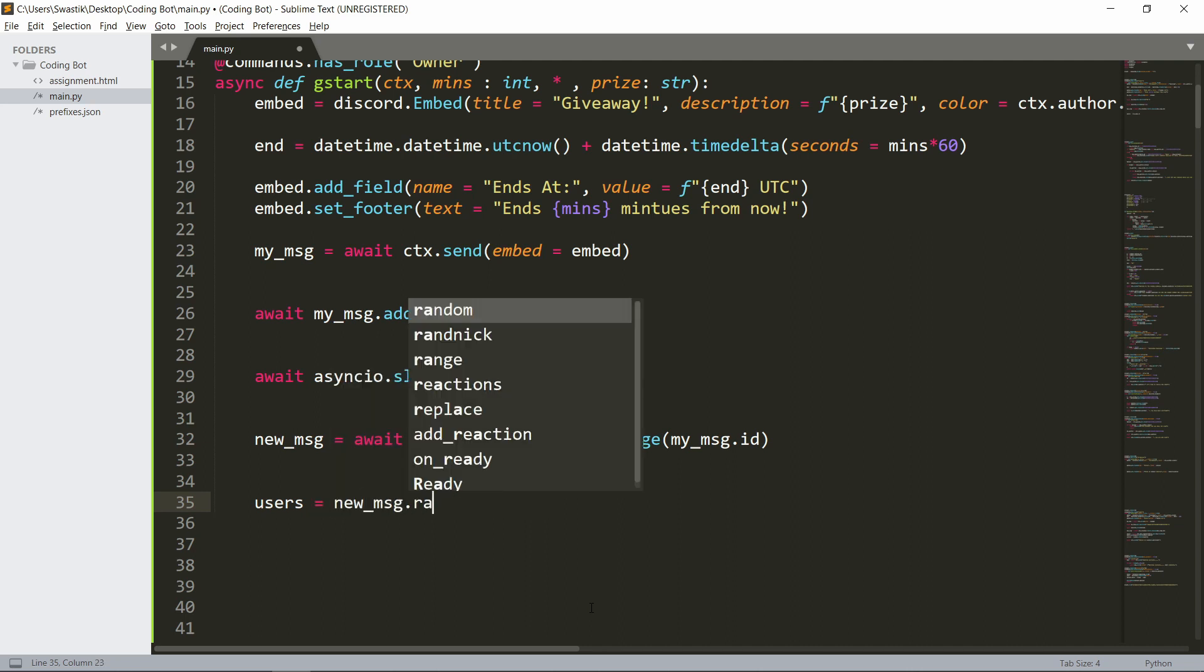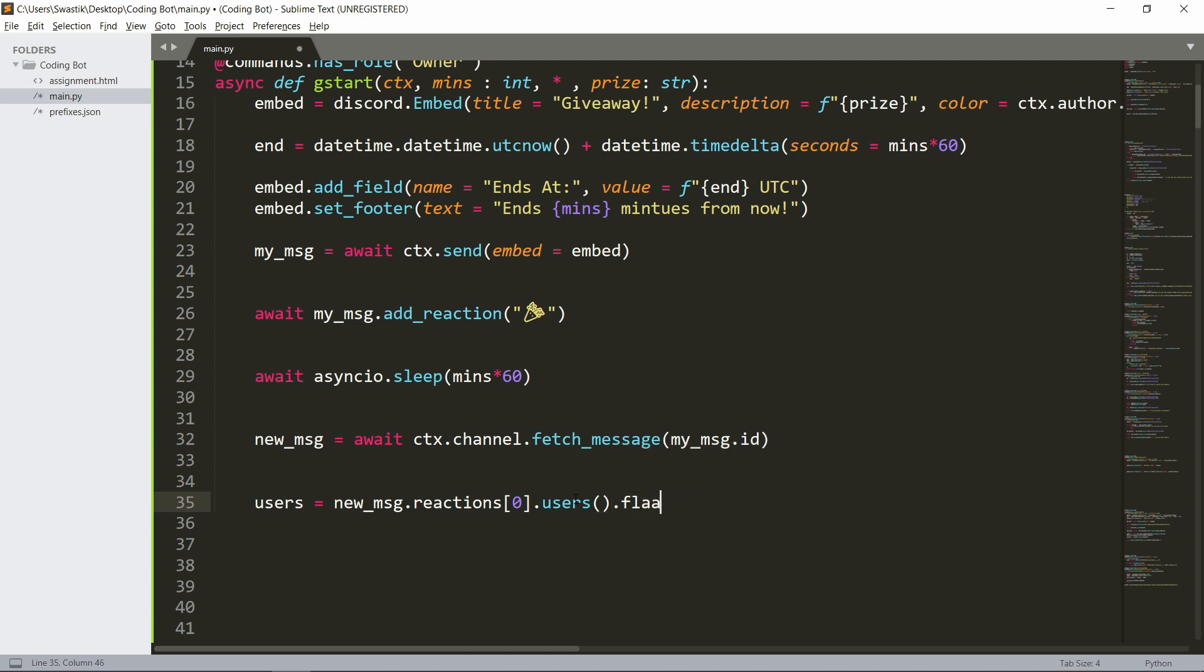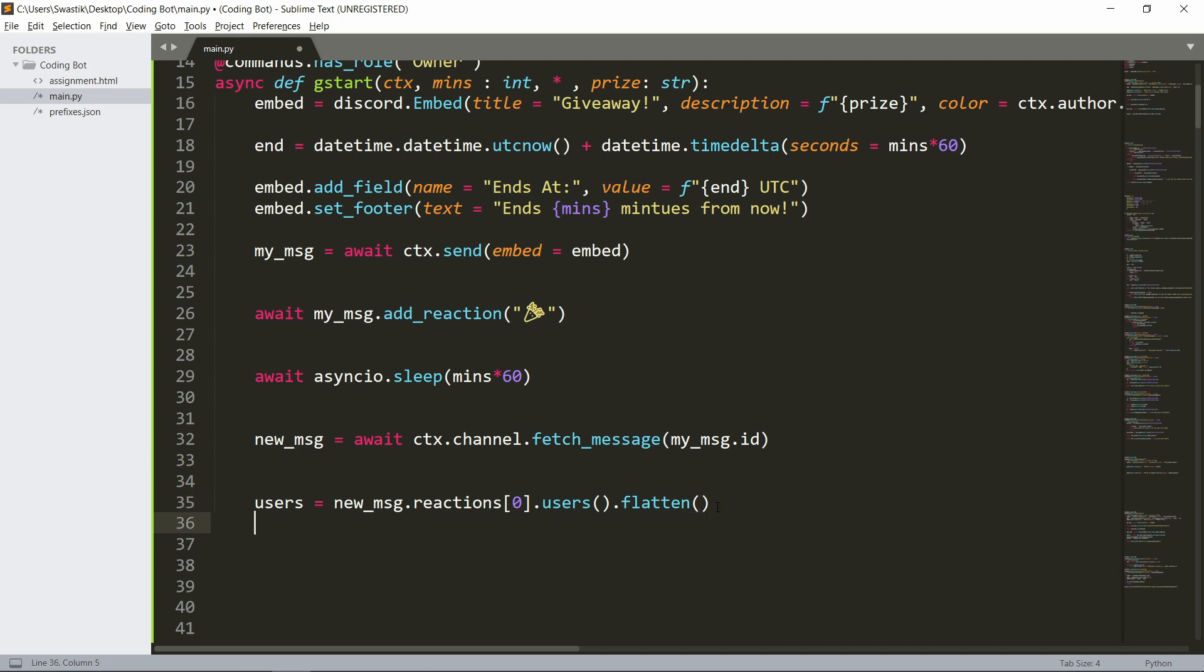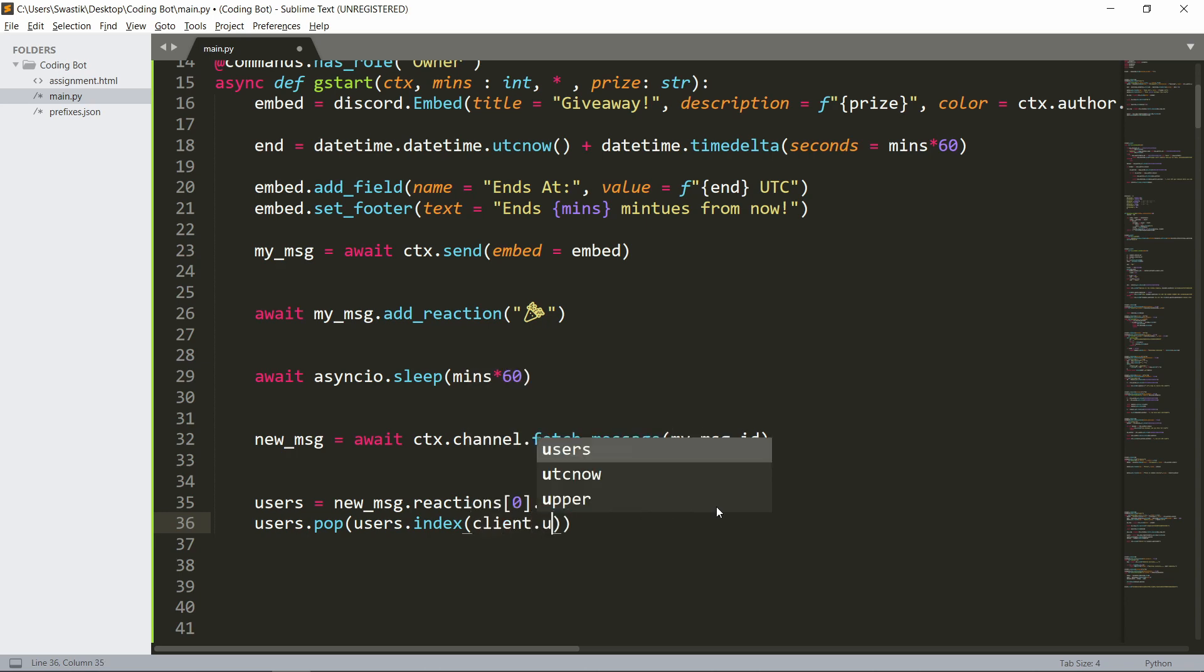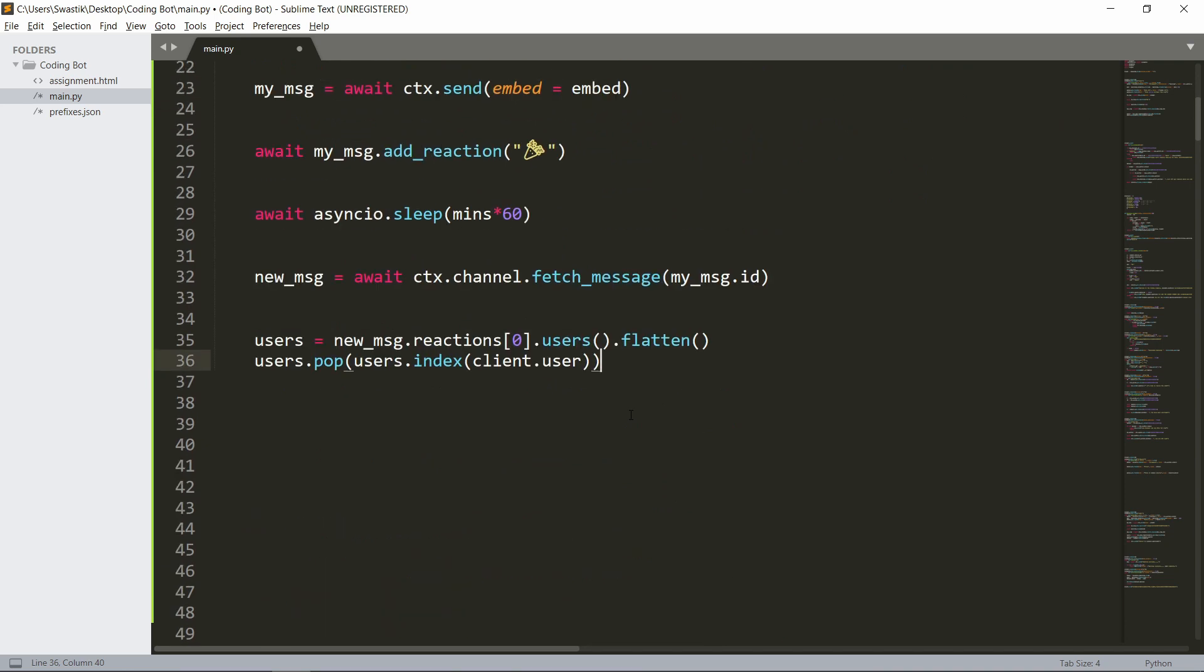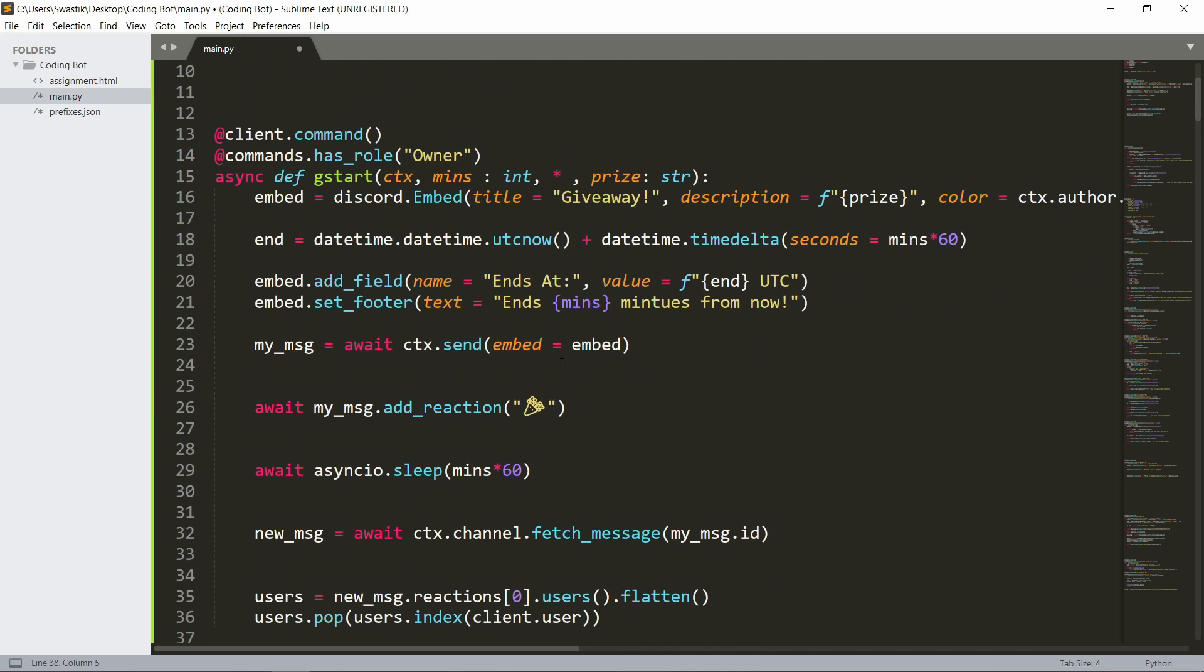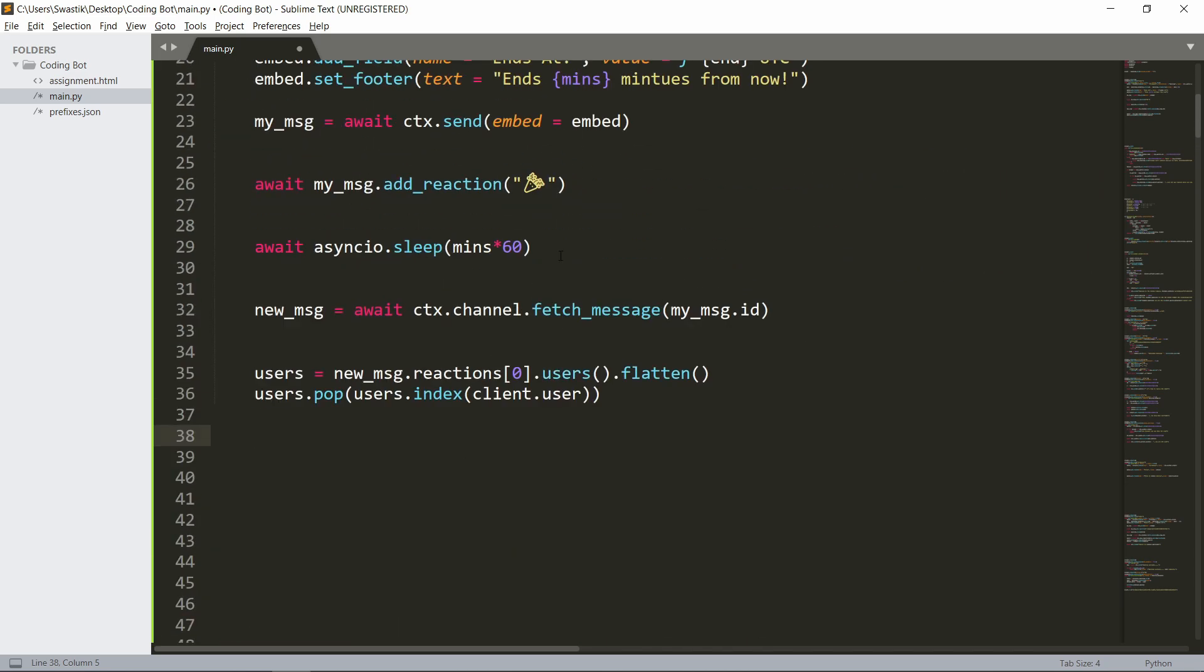Then we can go to the users. The users that reacted will be new_msg.reactions, reactions the first one which will be this reaction, dot users which is a function, dot flatten. This gives us a list of users who reacted. Now we want to remove the bot itself: users.pop users.index of client.user. We'll remove the bot itself, otherwise it'll be unfair - why should the bot win itself? We could also remove the author who made the giveaway, but I'm gonna leave it for now.